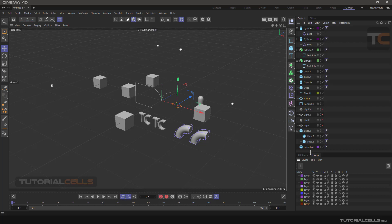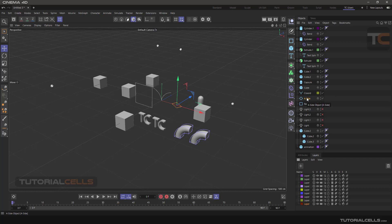Do not worry — when you delete a layer, the objects inside it will not be deleted. Only the layer relative to them will be removed. The new layer has no objects inside it. There are two ways to place objects into this empty layer.